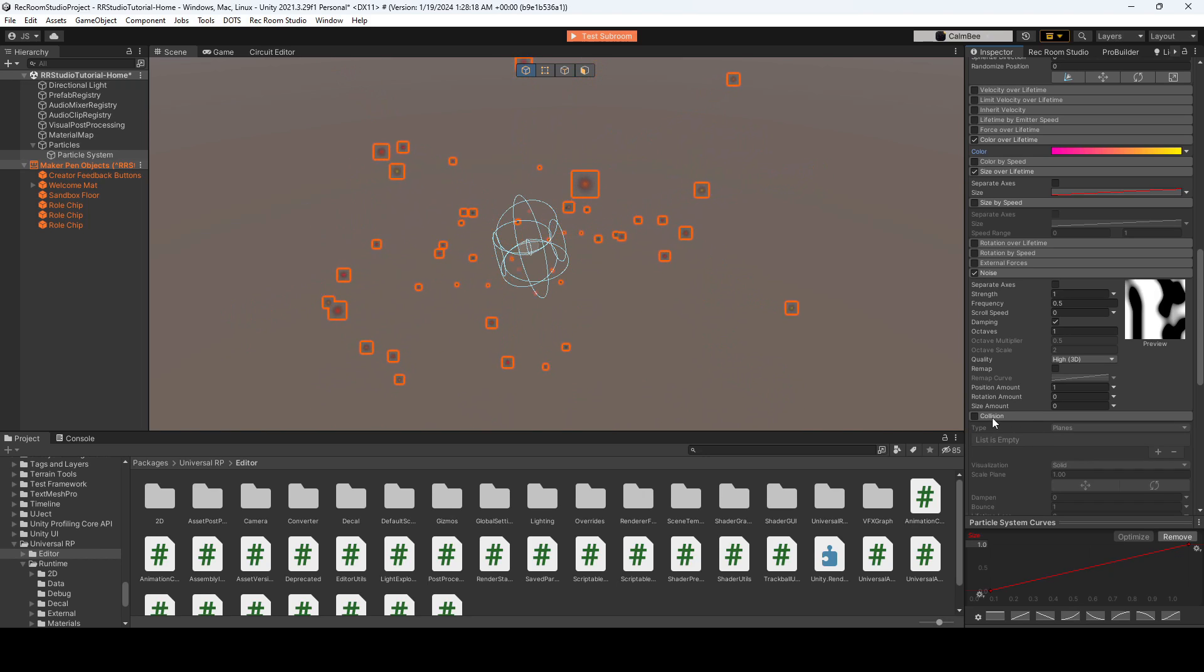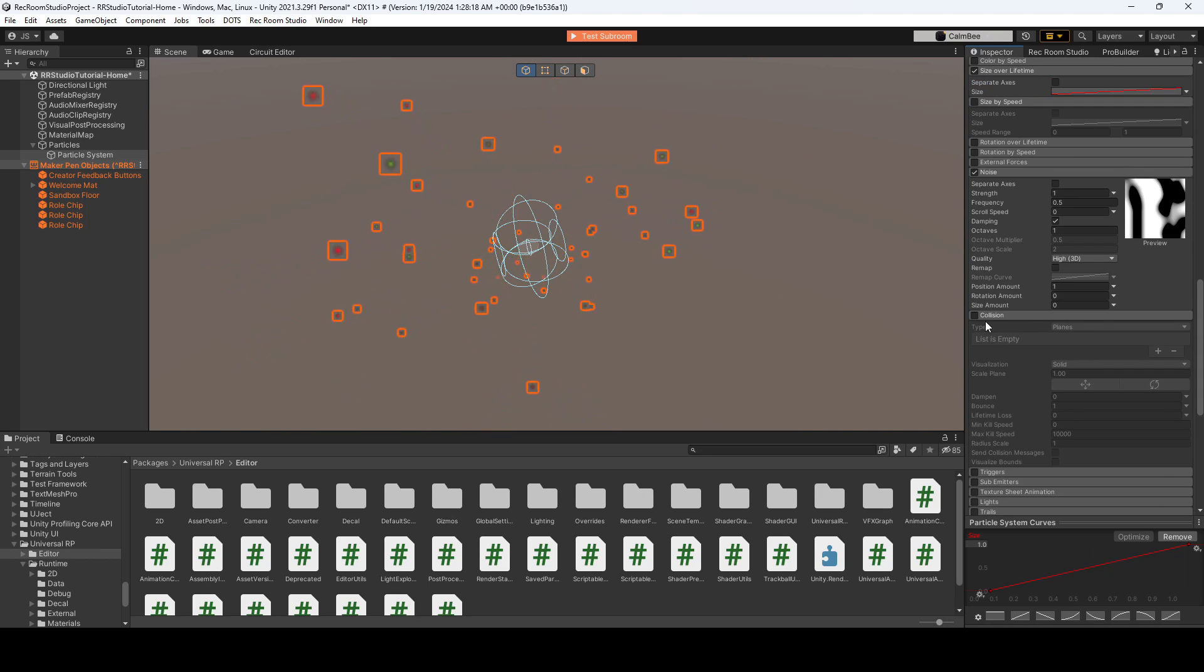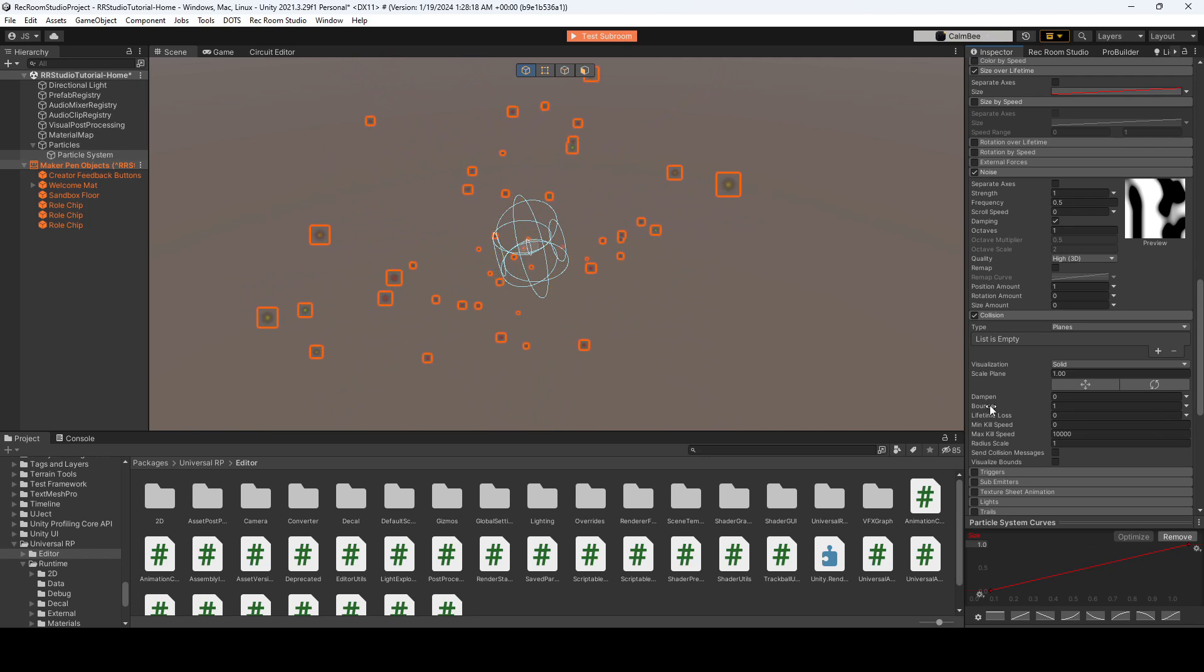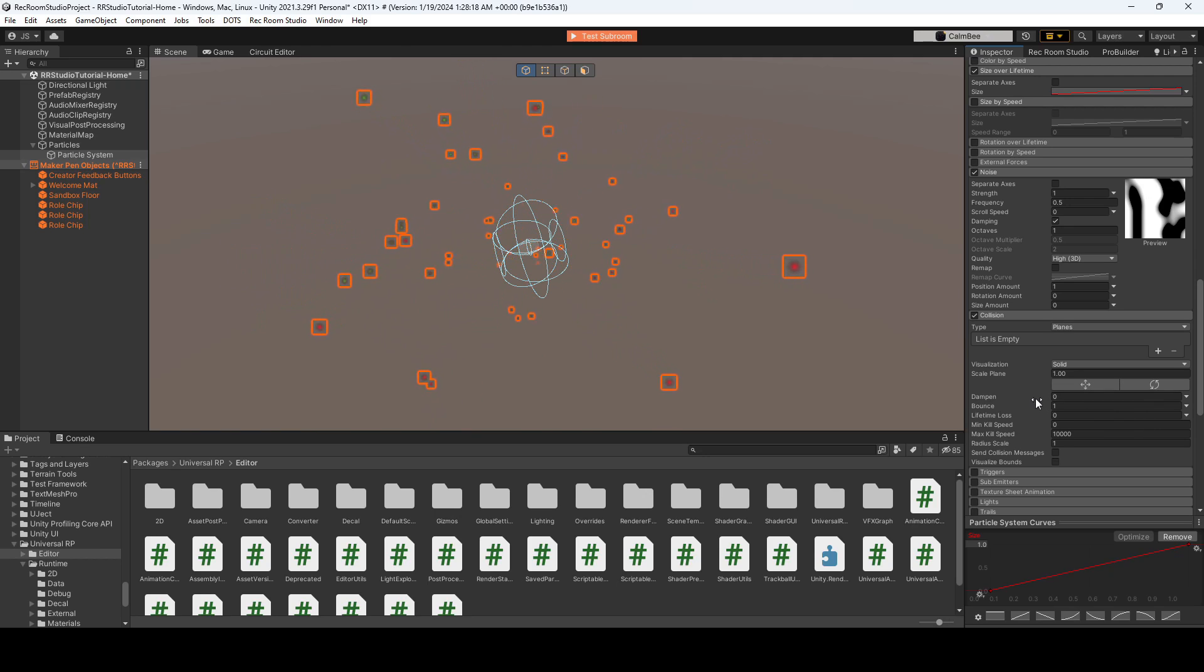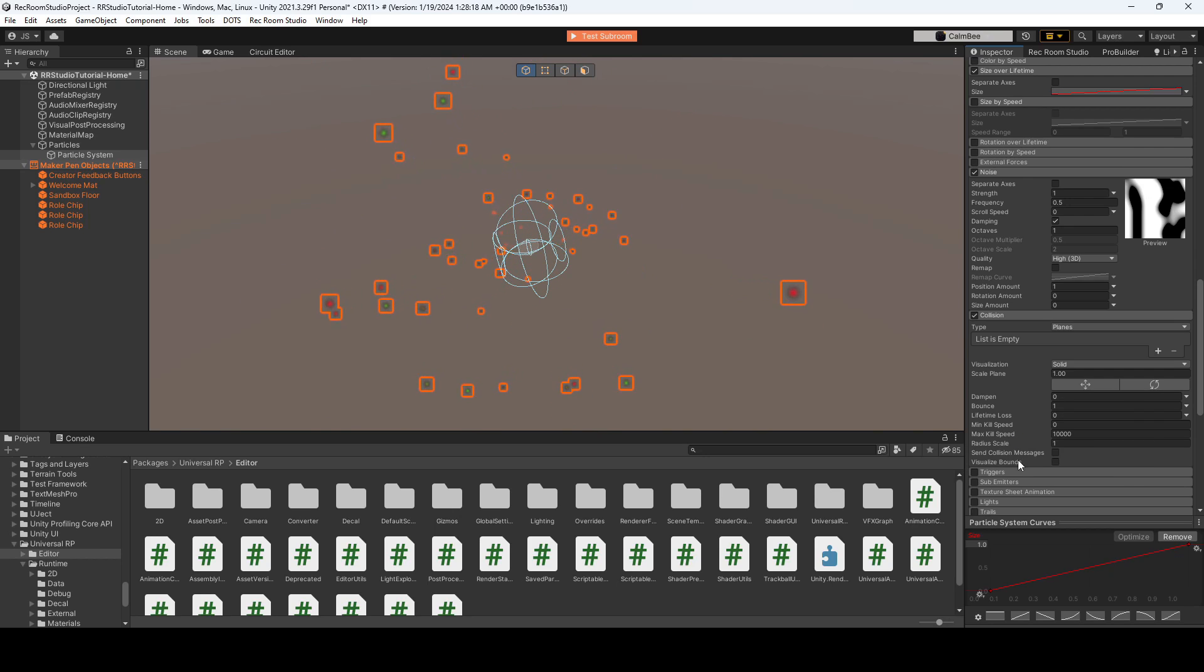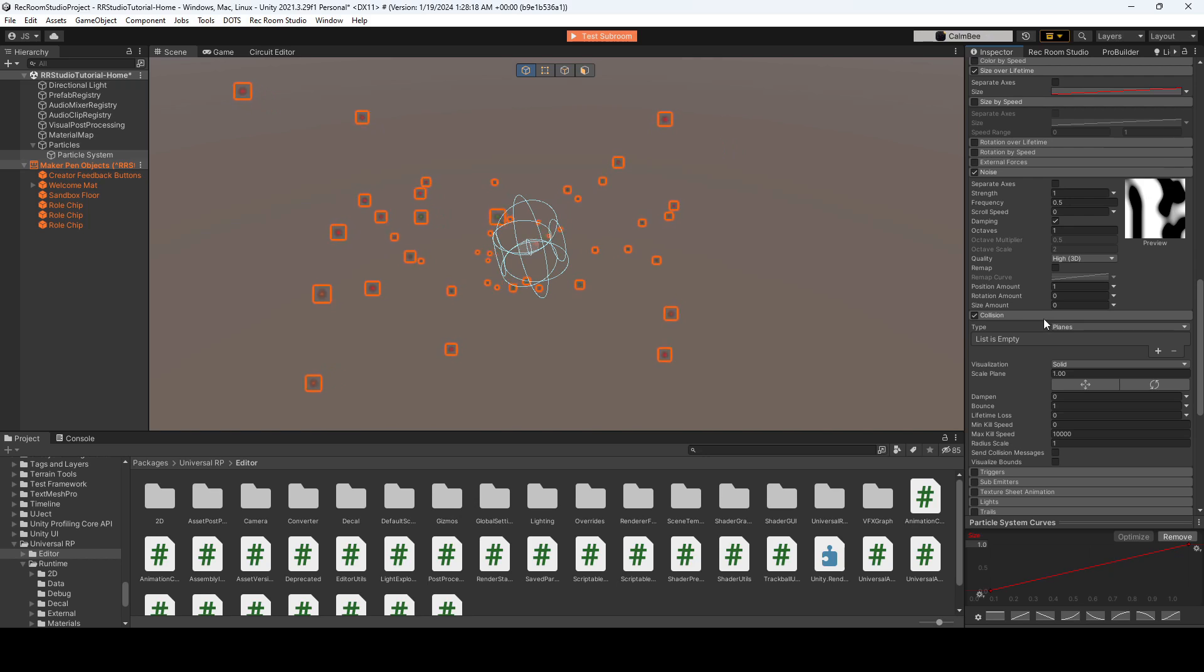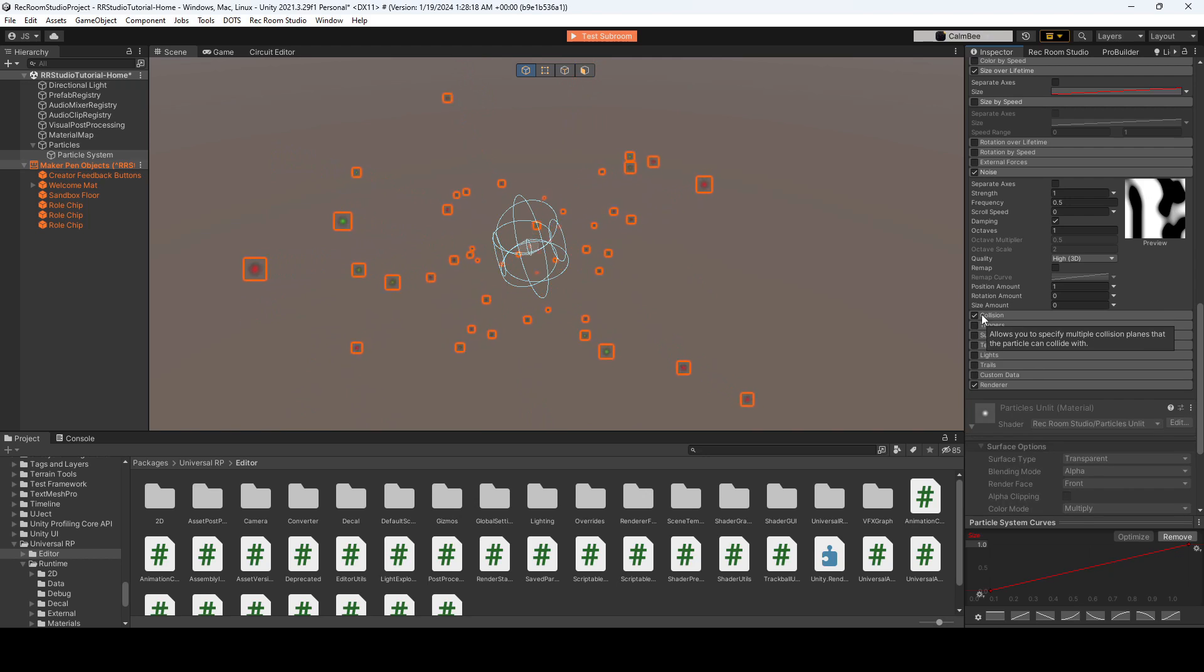Collision. Do we want these particles to collide off of maybe walls or off of people? As that would be like the bounce and do we want to dampen the particles? So are they going to slow over time as they hit different objects? You'll also want to make sure you adjust the kill speed depending on how fast you want these to die off. And for now, we're not going to be using collision.